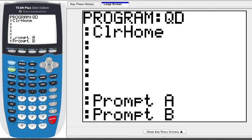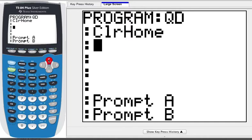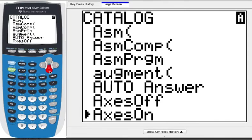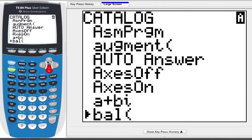The first thing we're going to do after Clear Home is tell the calculator to be in imaginary or complex mode. I think the easiest place to get most of these commands is in the Catalog. Press Second, Zero, and then stay in the A's and scroll down to A plus BI. Scroll down until you find it — there it is, A plus BI.